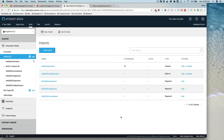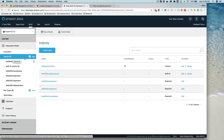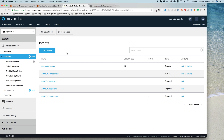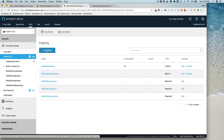In the last lesson we talked about intents, slots, and utterances. Now let's take a look at actually using them in our skill service code. We're going to start with the interaction model, create a new intent, and then wire it up so that we can respond to the intent in our skill service.